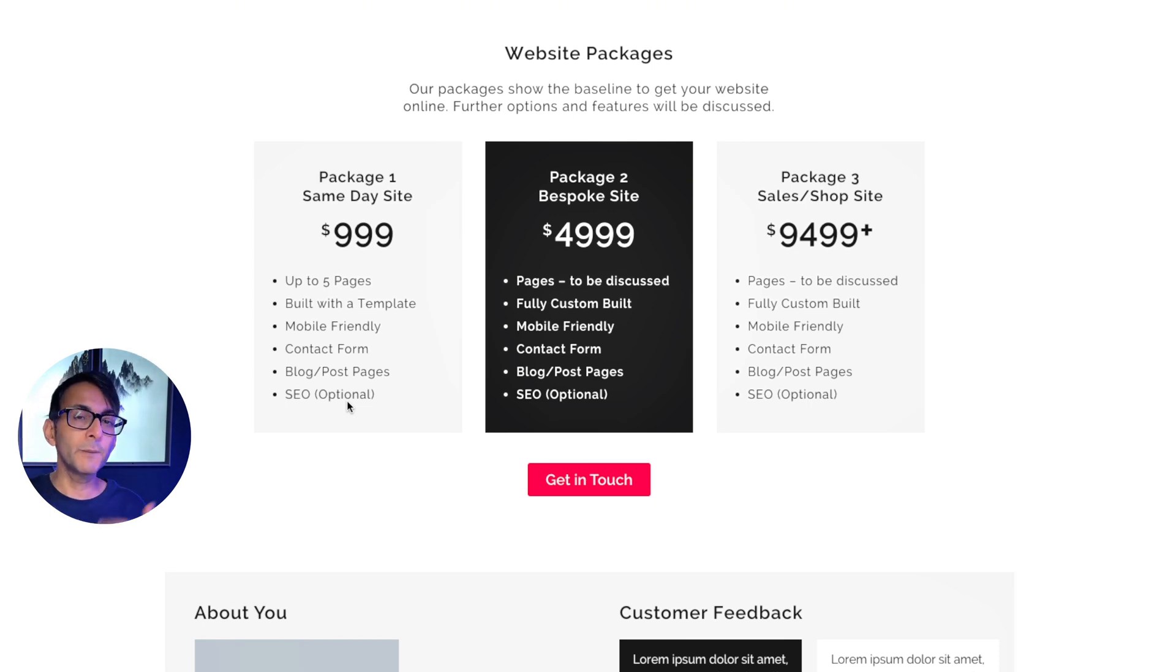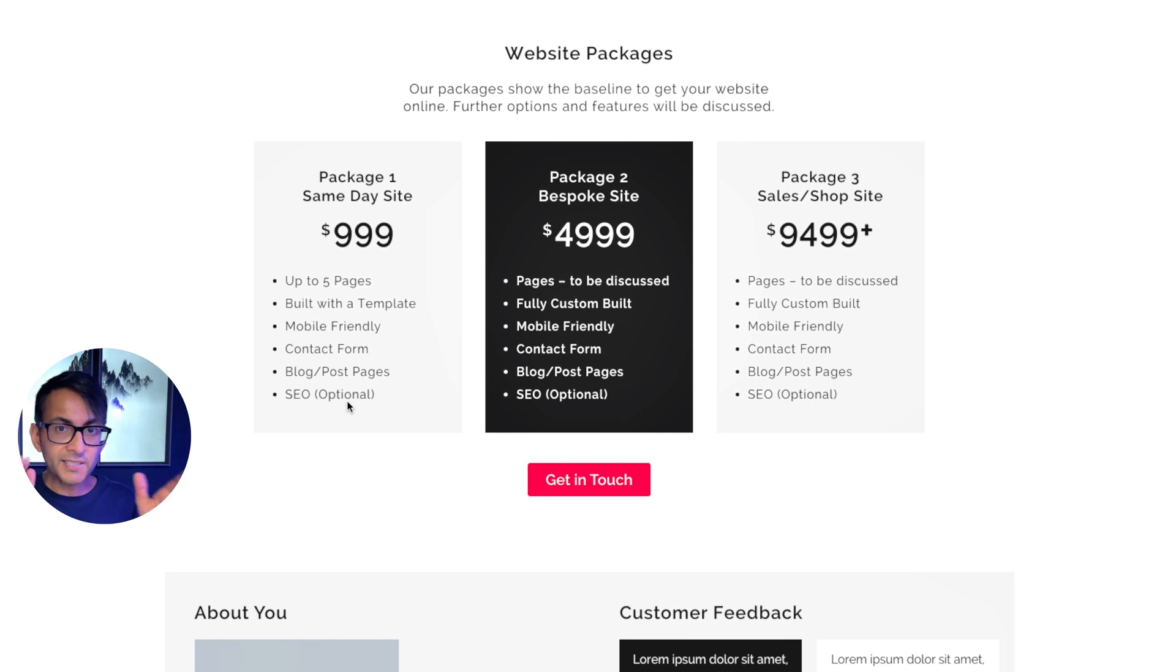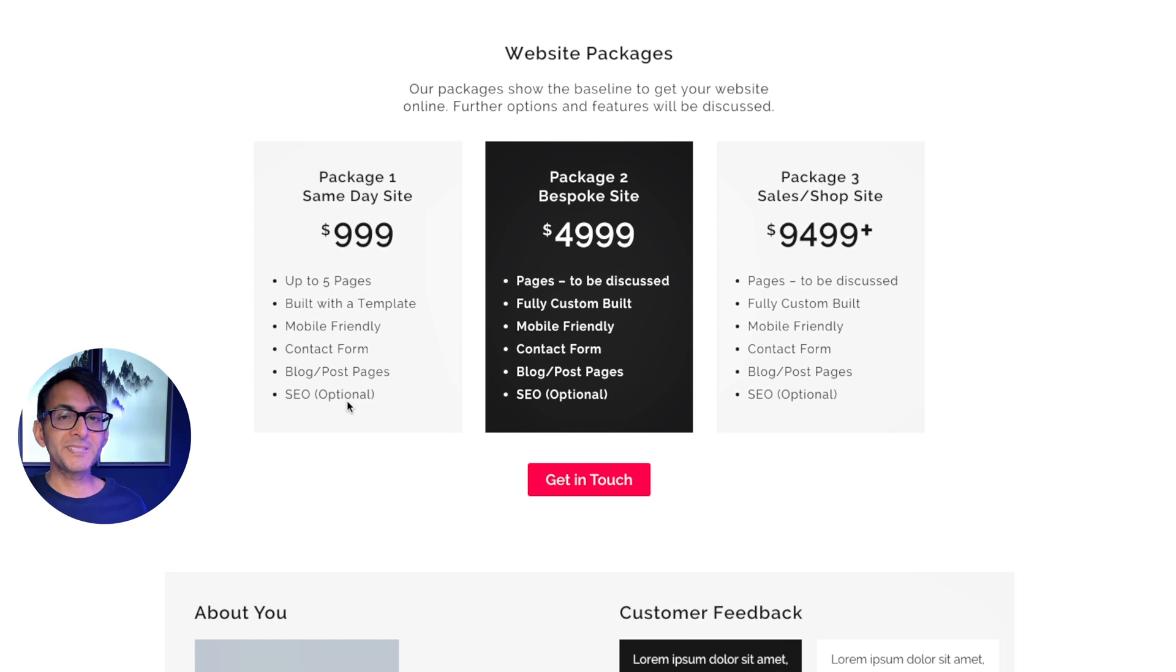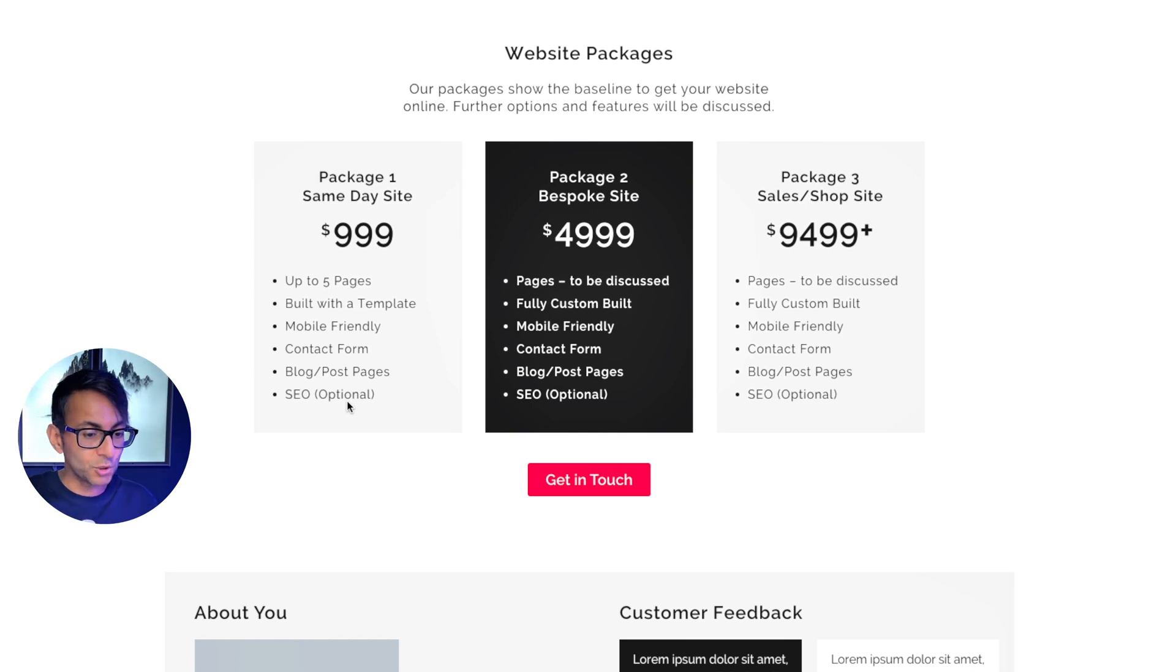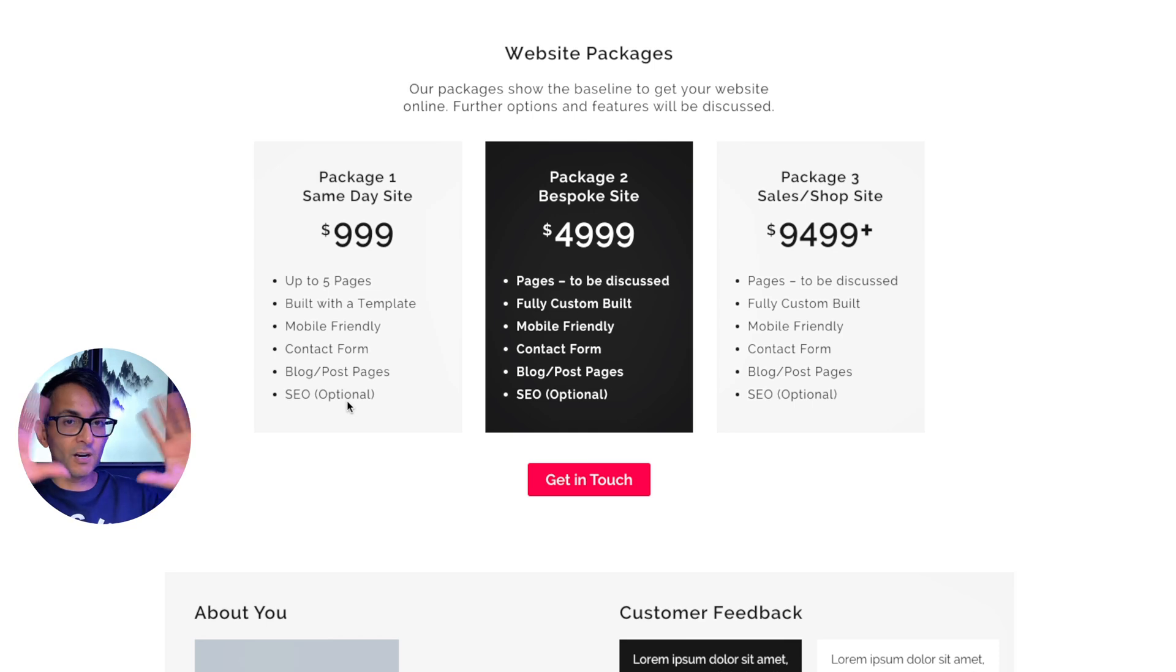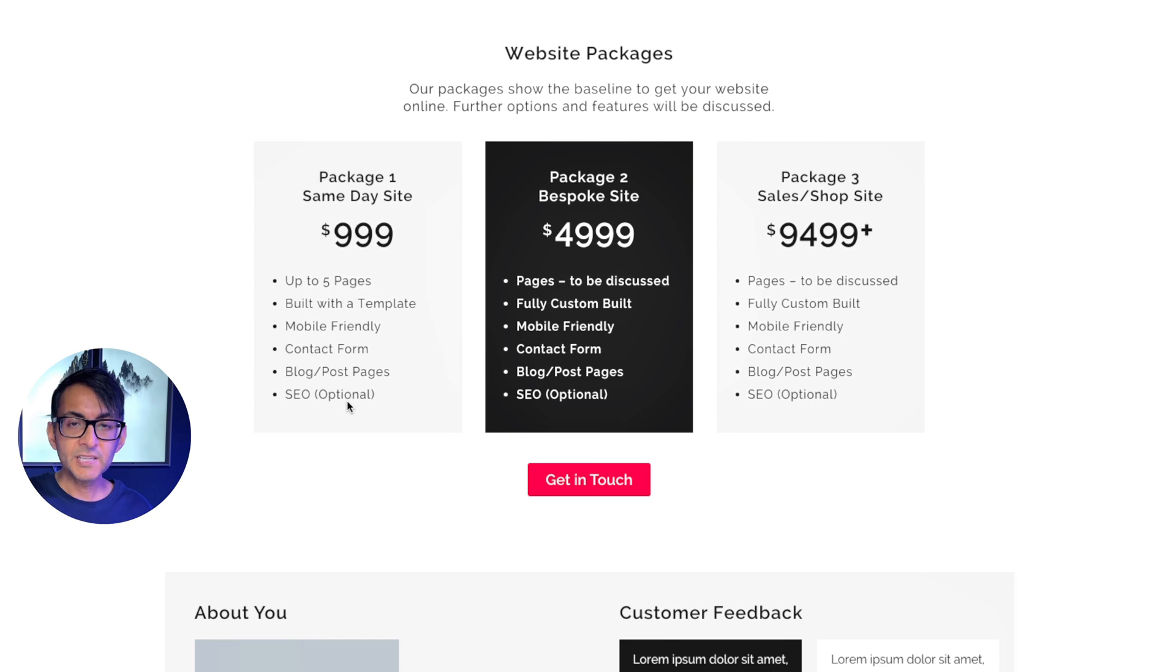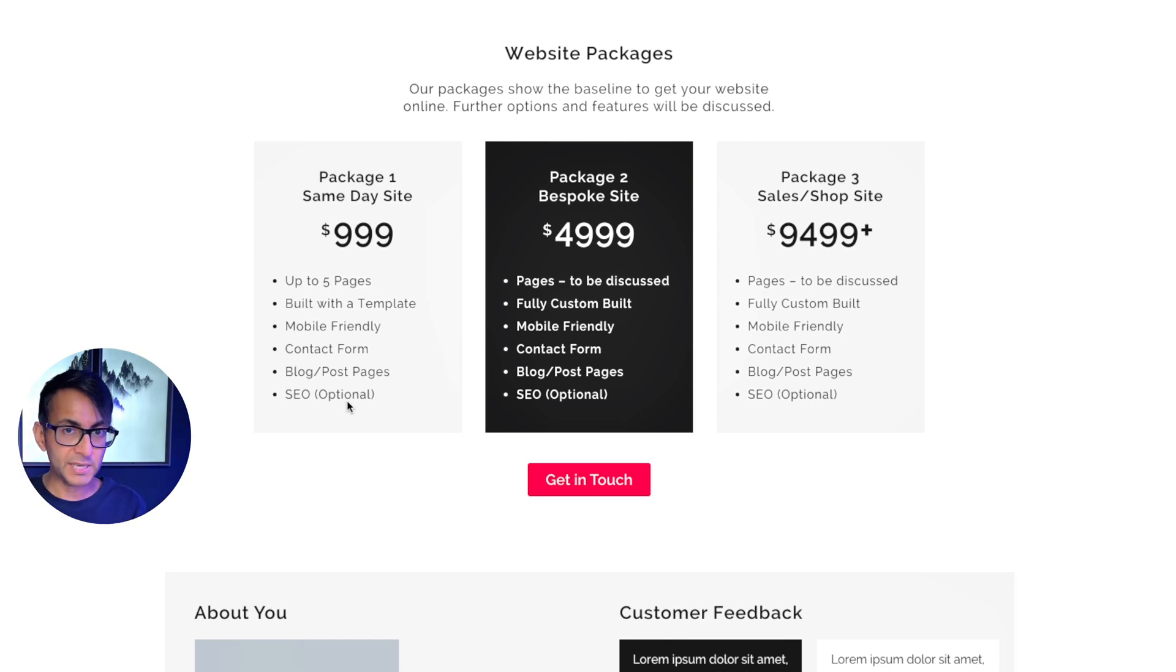You want the SEO? There's a bit more. You want me to add on an extra page? There's a bit more. You want me to do a little bit different, like a menu option or an off-canvas menu that pops in? That's a bit more, okay? So what you're telling them is that this is what you get as package number one.